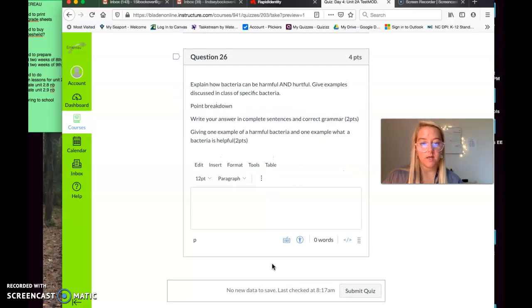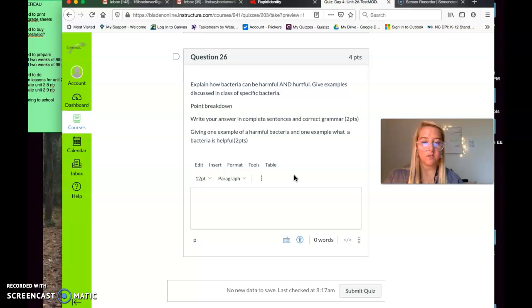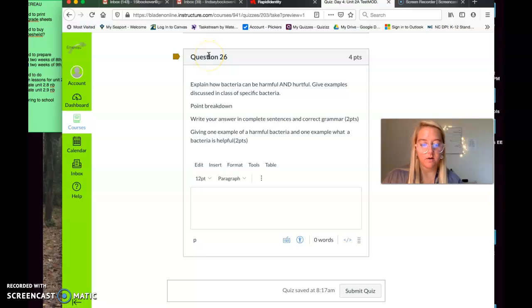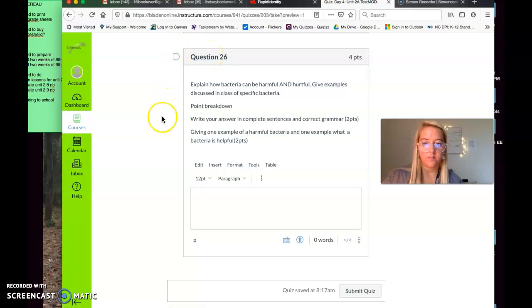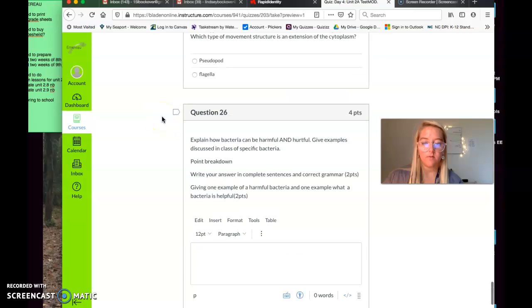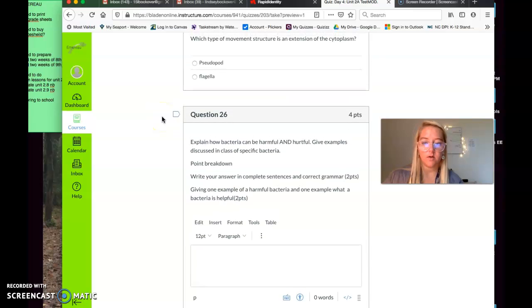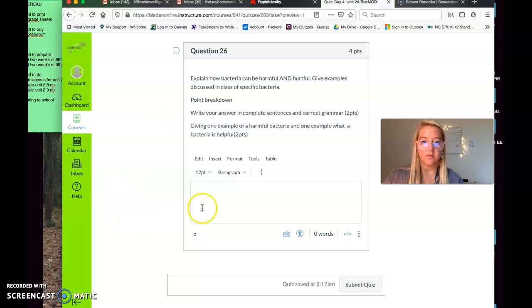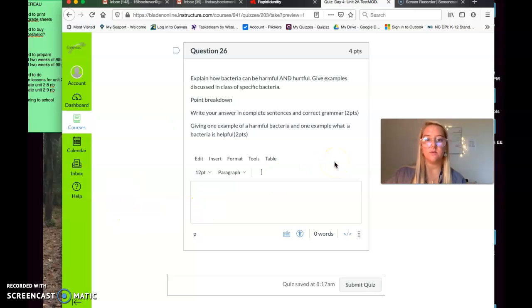Again, please remember to write in complete sentences. I'm proud of you guys for finishing the test. Another thing you should know about Canvas, if you want to flag a question, say you want to come back to it for later, you can flag that little part right there. And then when you've answered it, you can go back to it. Okay, good luck with this quiz. I hope it was good. I will see you virtually soon. Goodbye.